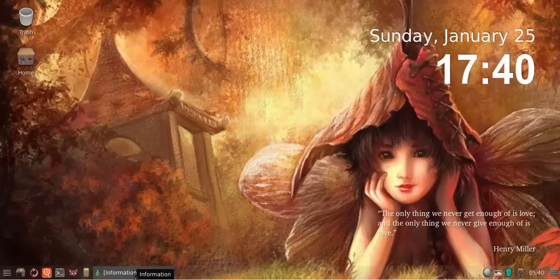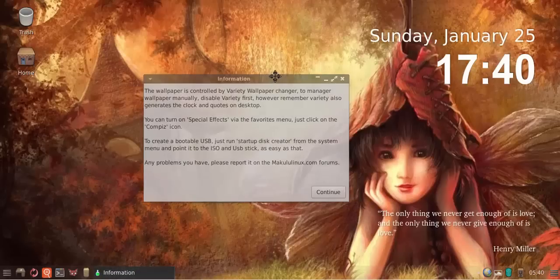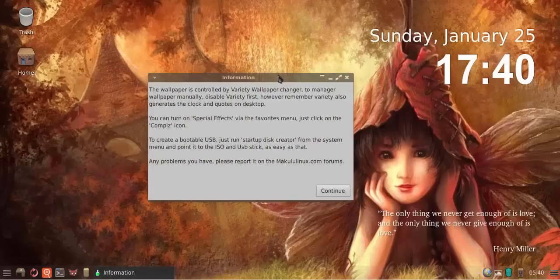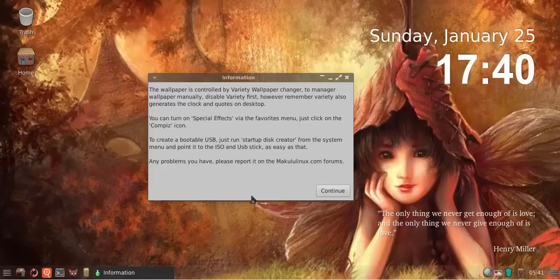Another change is when users first boot up into Makulu, the very first time they boot up, you'll actually have a little information box that pops up. It will guide you a little bit.